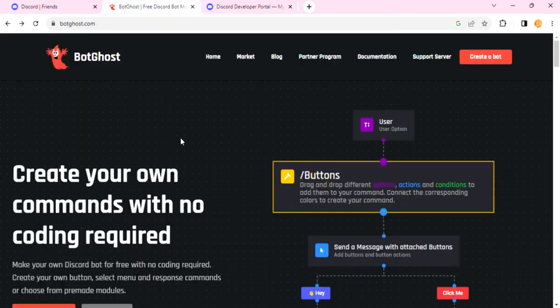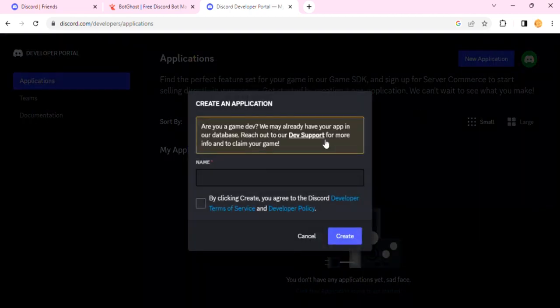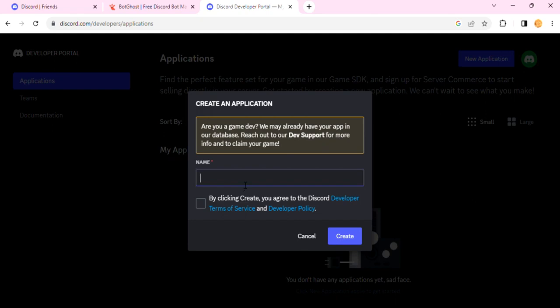The first thing you want to do is go to Discord Developer Portal and hit the New Application button and name your application, or name your bot basically. For me, I'll just name it tutorial bot. Then click on this checkbox, make sure you read the terms and services.